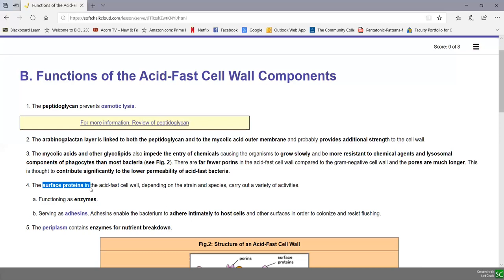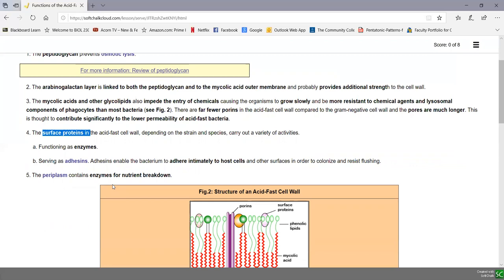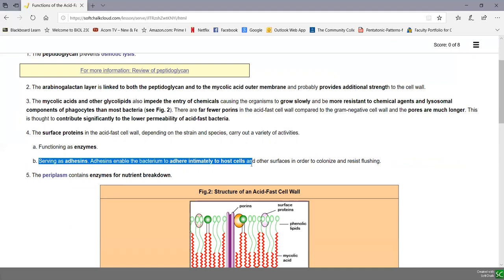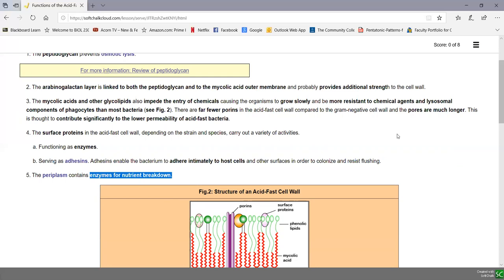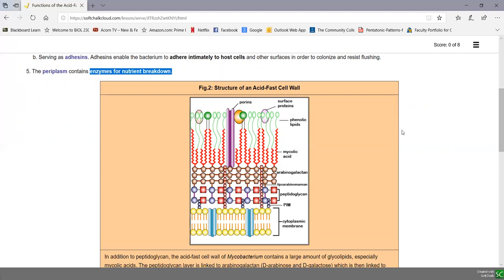The acid-fast cell wall also has surface proteins that vary with strain and species. Some function as enzymes to carry out chemical reactions near the cell surface. Some serve as adhesins, allowing bacteria to adhere to host cells, colonize, and resist flushing. There are secretory systems that certain acid-fast bacteria possess as well, and the periplasm contains enzymes for nutrient breakdown. In lab, we'll use Mycobacterium phlei, which takes longer to grow because of its fairly impermeable cell wall allowing nutrients to enter more slowly through the pores.